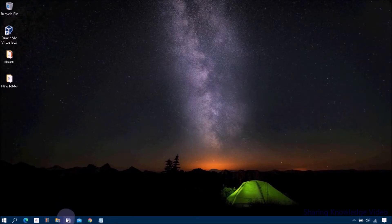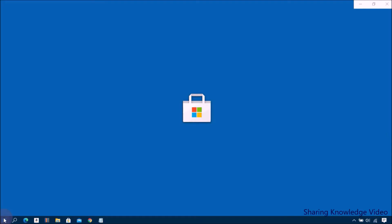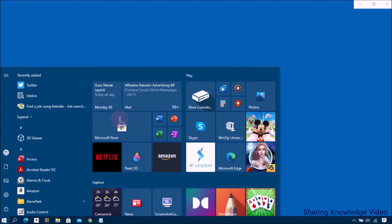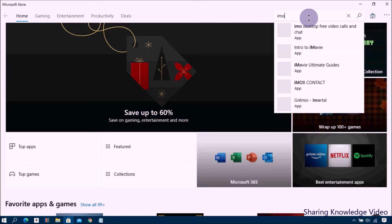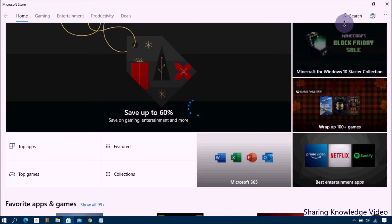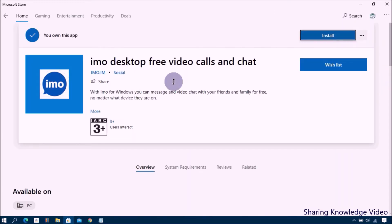To download and install EMO Desktop from the Microsoft Store, follow these steps. Open the Microsoft Store from your taskbar or from the Start menu applications. Click on the search button on the top right of the screen, then type EMO in the search box and open the EMO application in the search results.